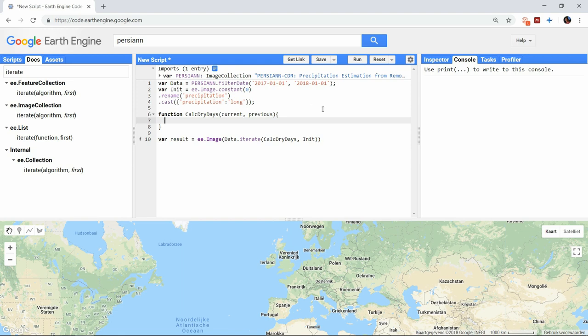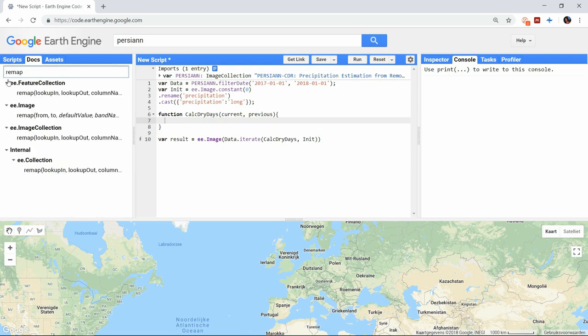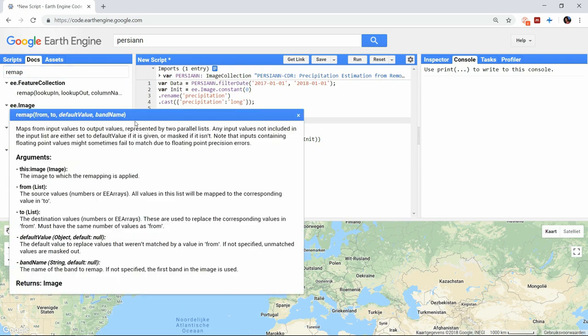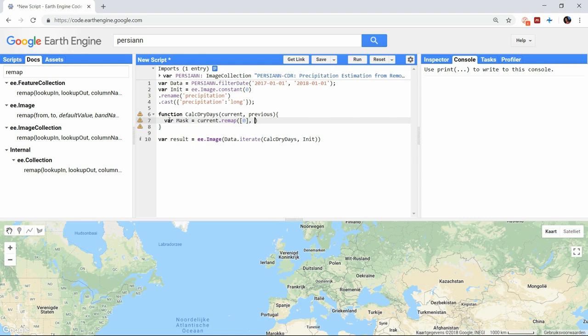We will check the docs real quick, and the arguments that are needed are the values we want to change, the values we want to change them to, and then potentially a default value and the band name of the band you want to remap. What we will do is remap all 0s to 1s, and everything else to 0.